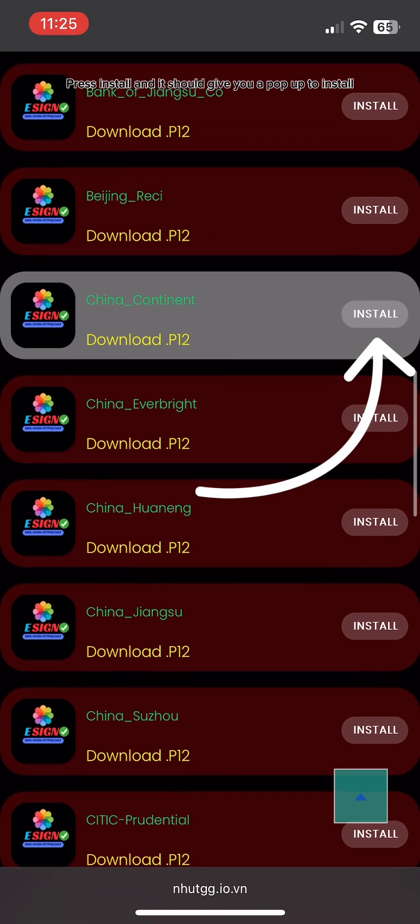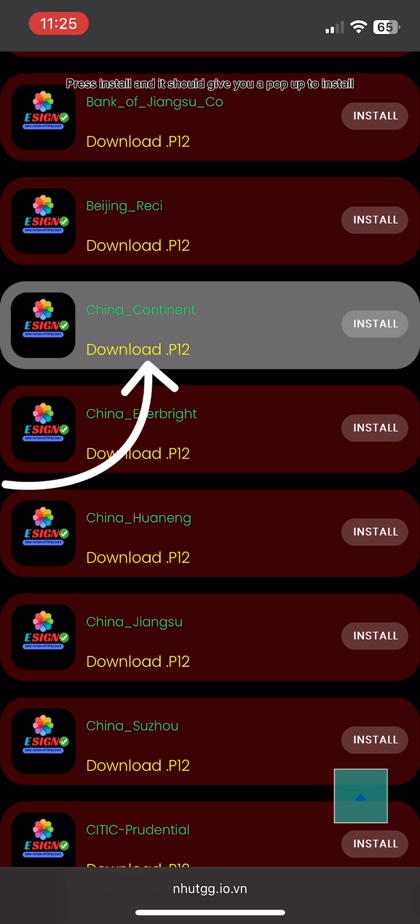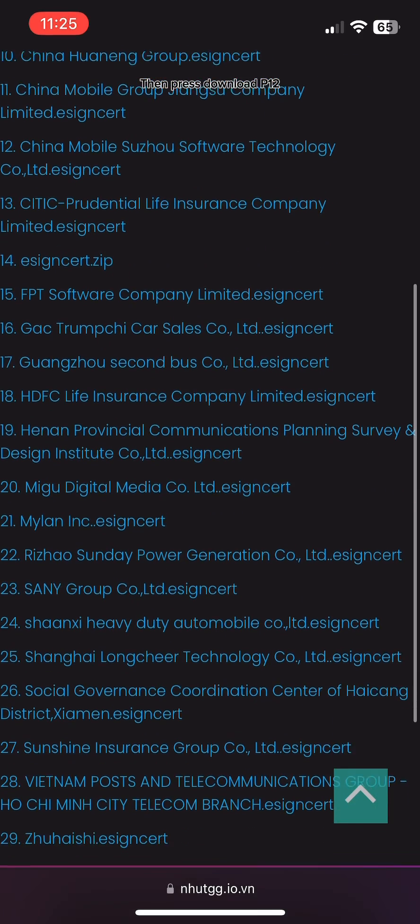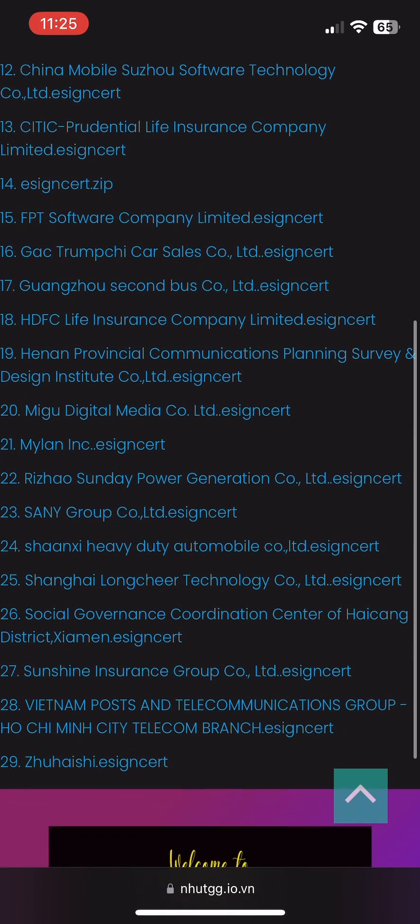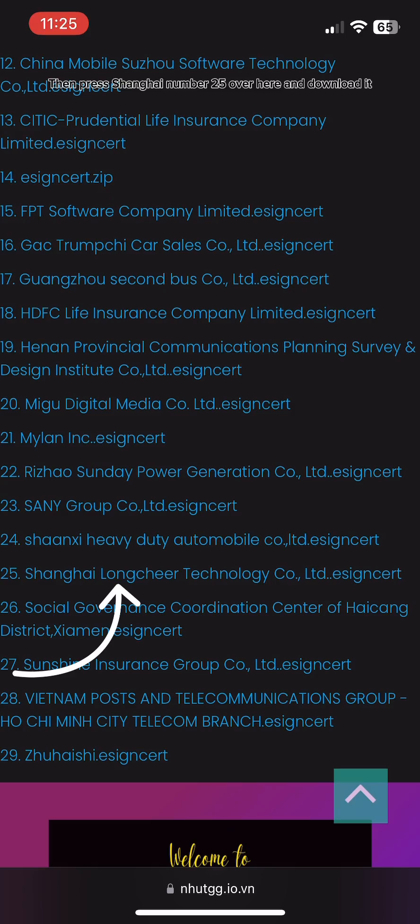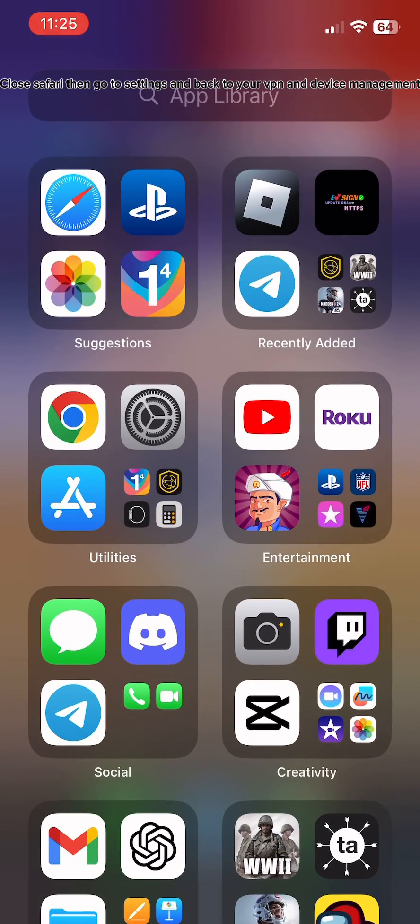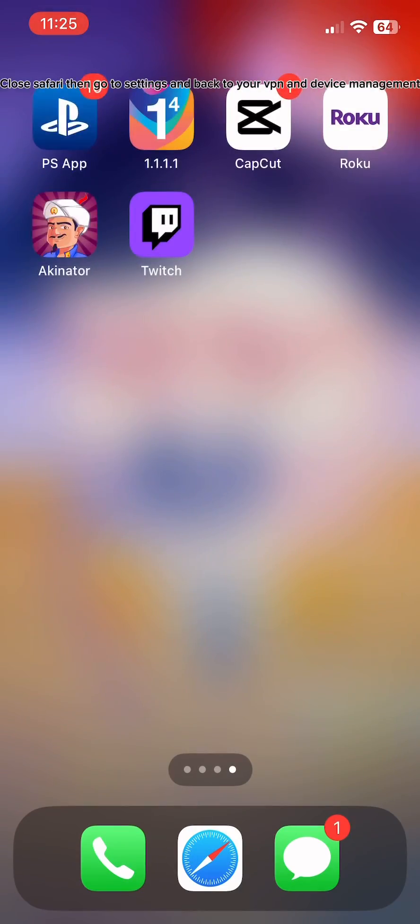Press install and it should give you a pop-up to install. Then press download P12, then press Shanghai number 25 over here and download it. Close Safari.